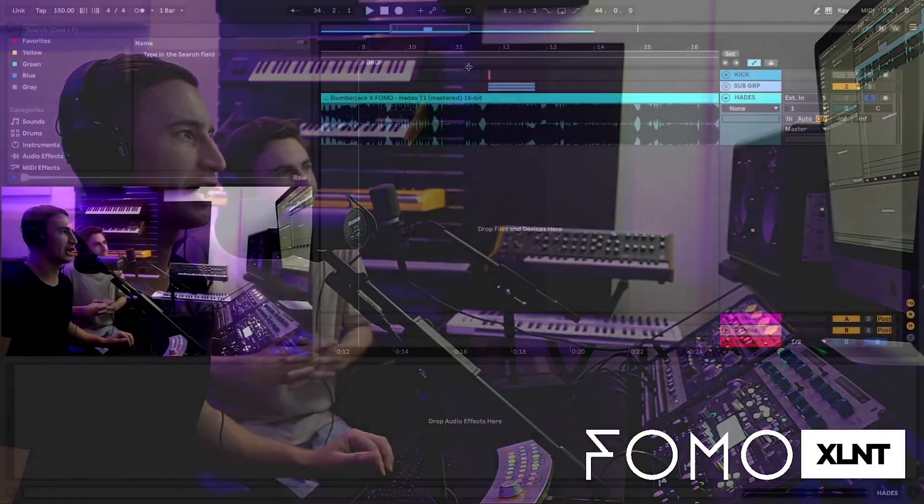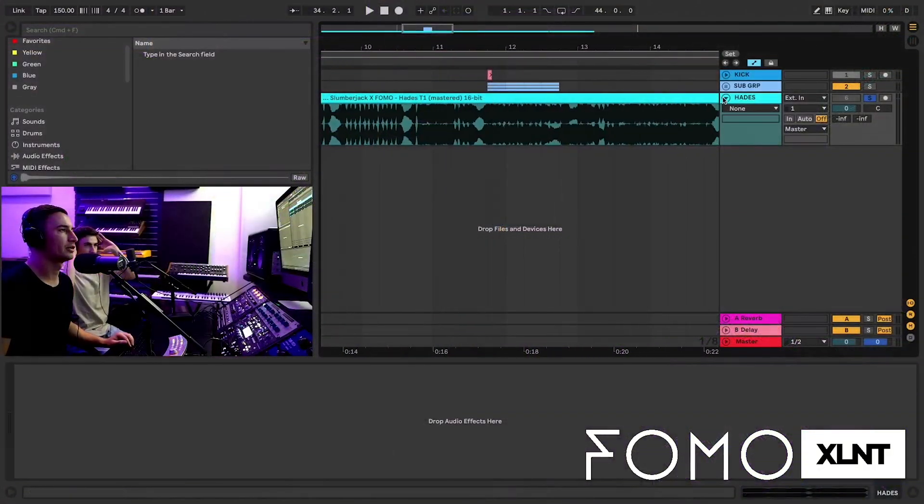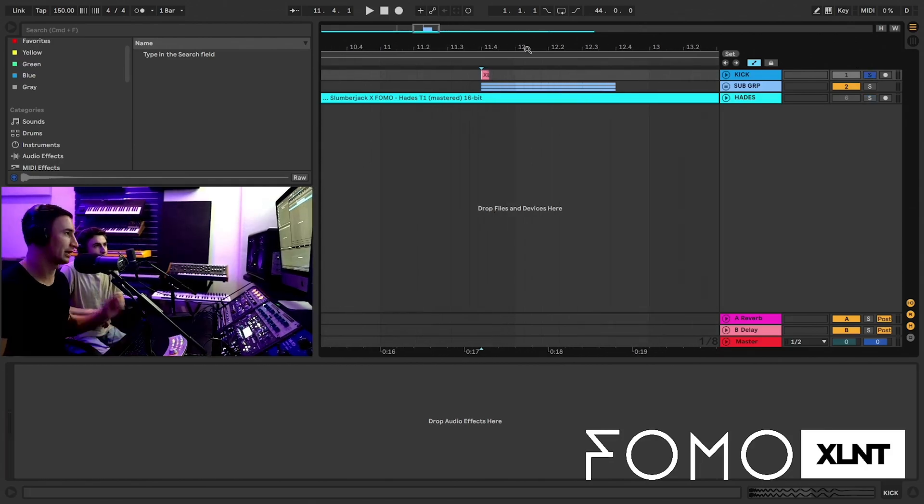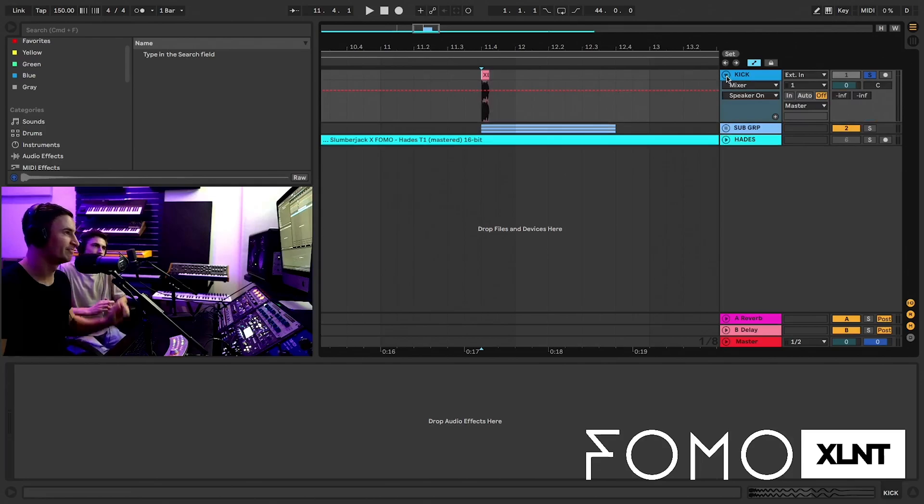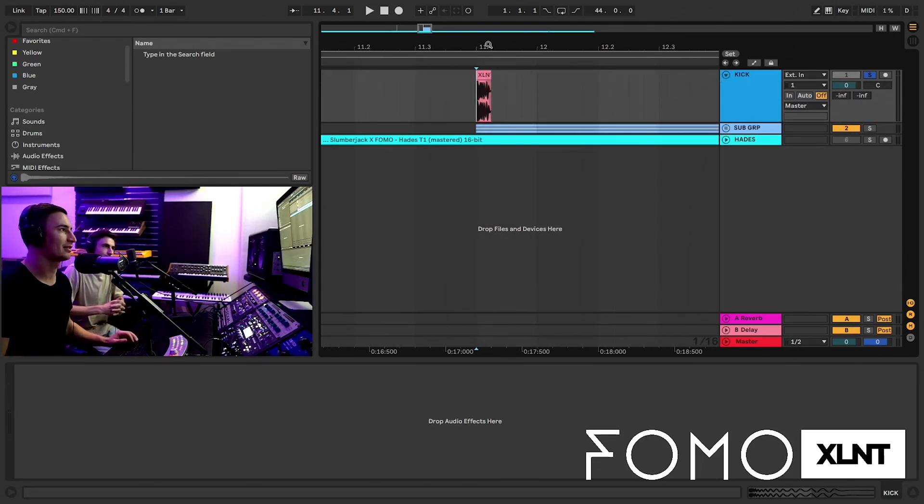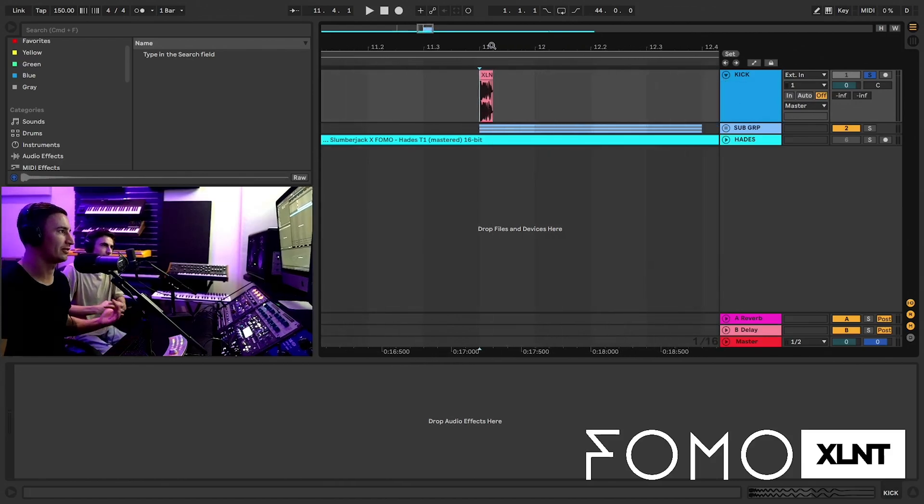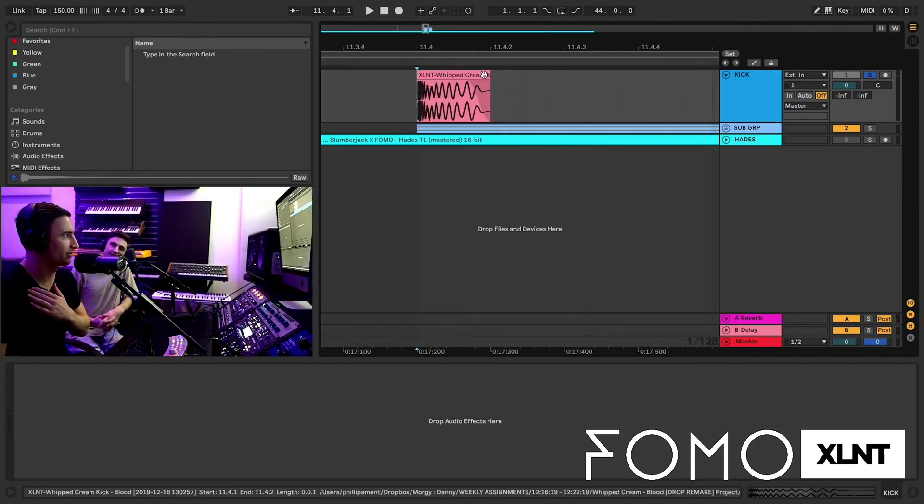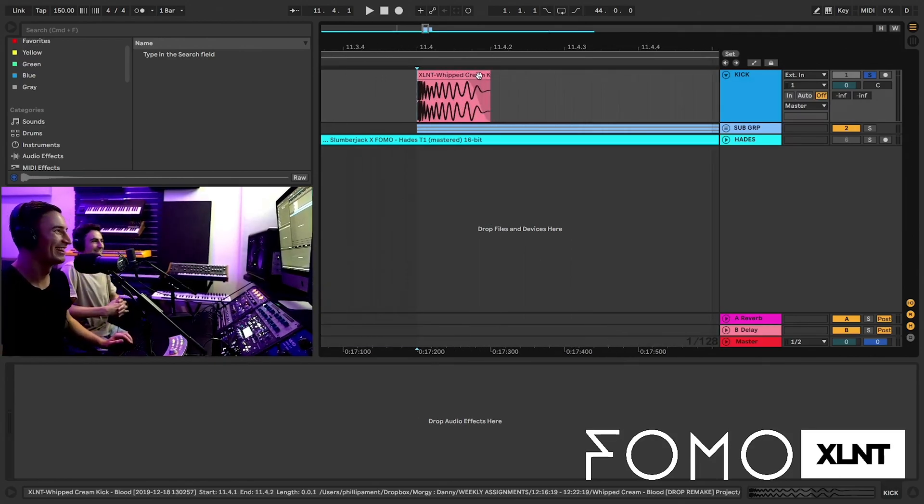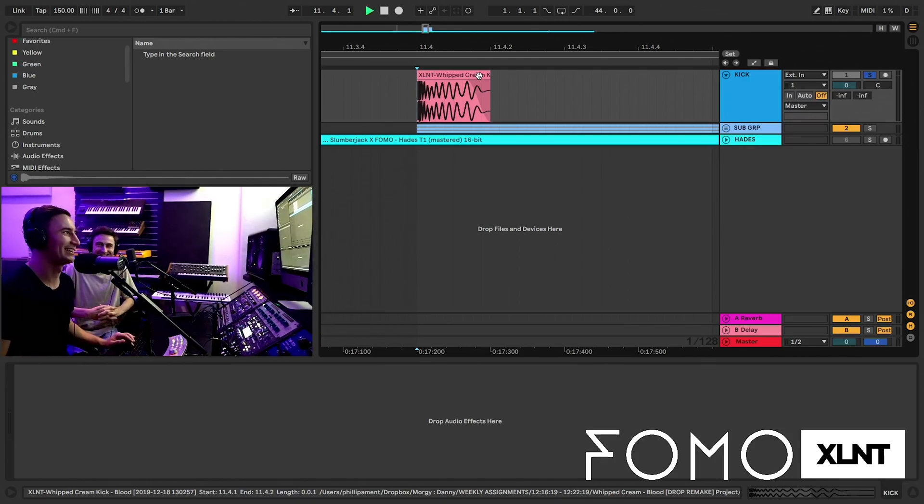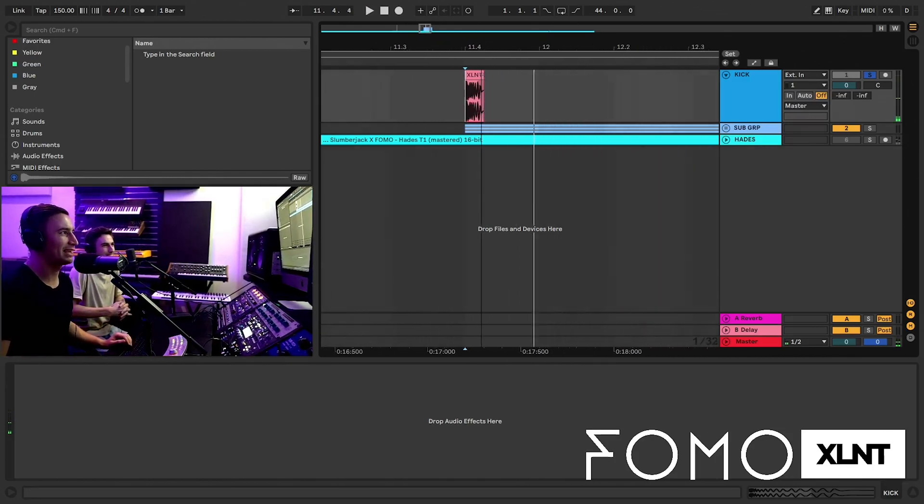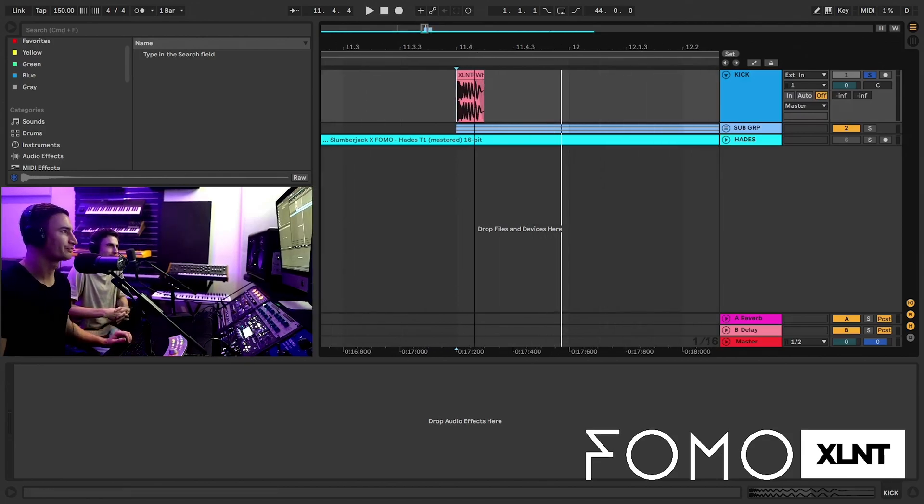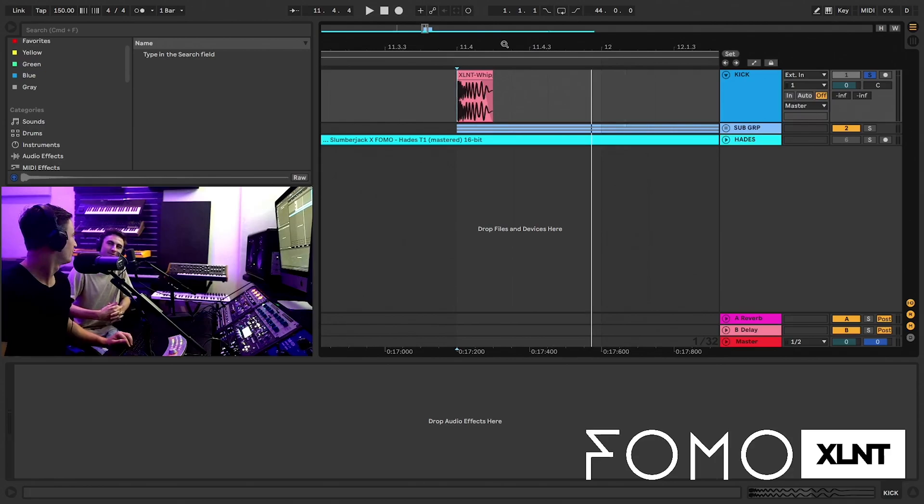Today we're going to be going over how to make some beefy, beefy bass, fucking 808s. So I'm going to start us out here. We got a little kick and then a little subgroup to go over. First and foremost, when you're doing your low end stuff, you want to make sure with most songs that you have a really tight kick because you want to be able to hear that sub bass as quick as possible.